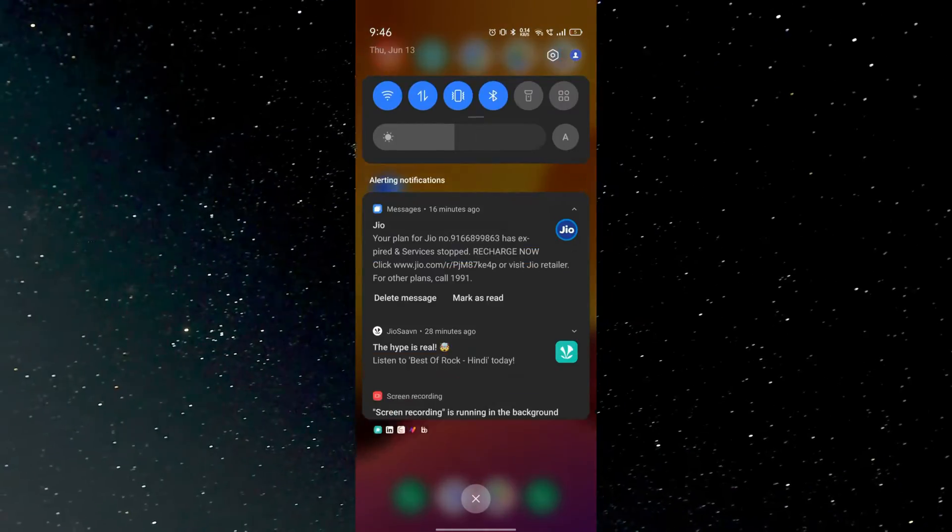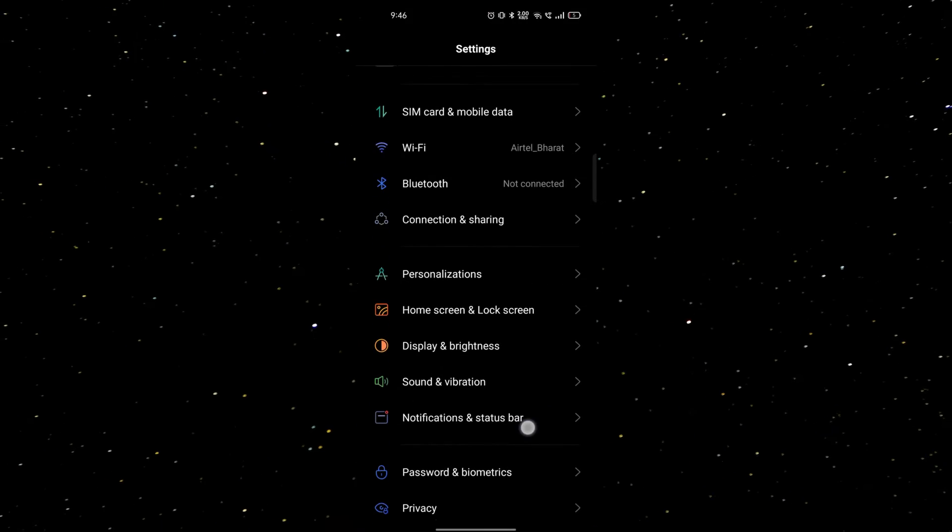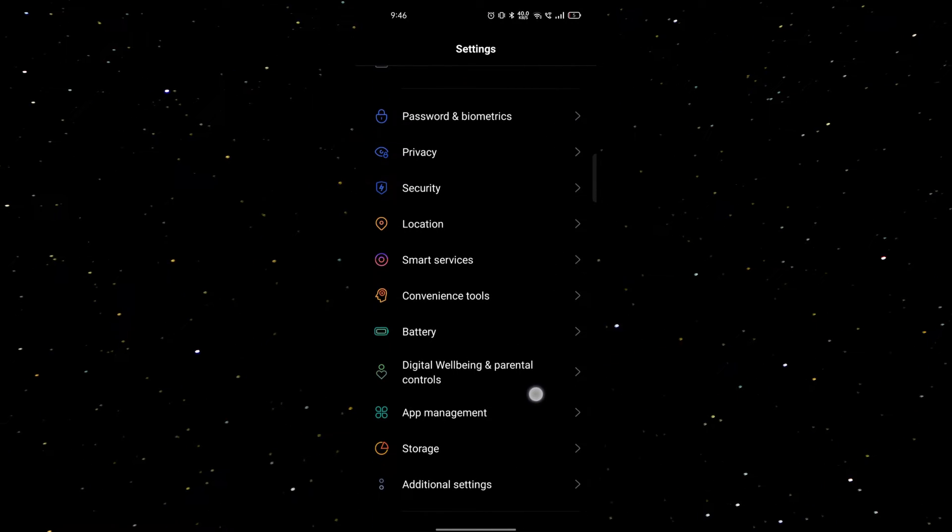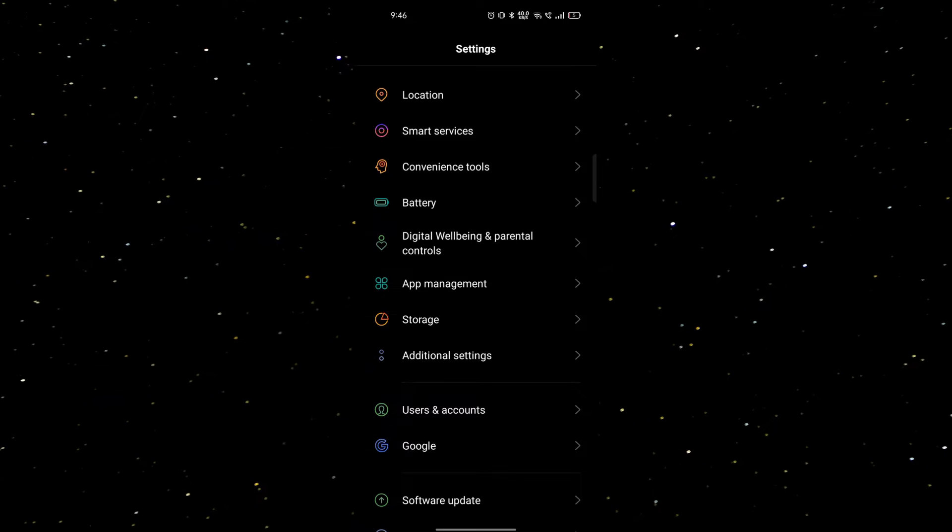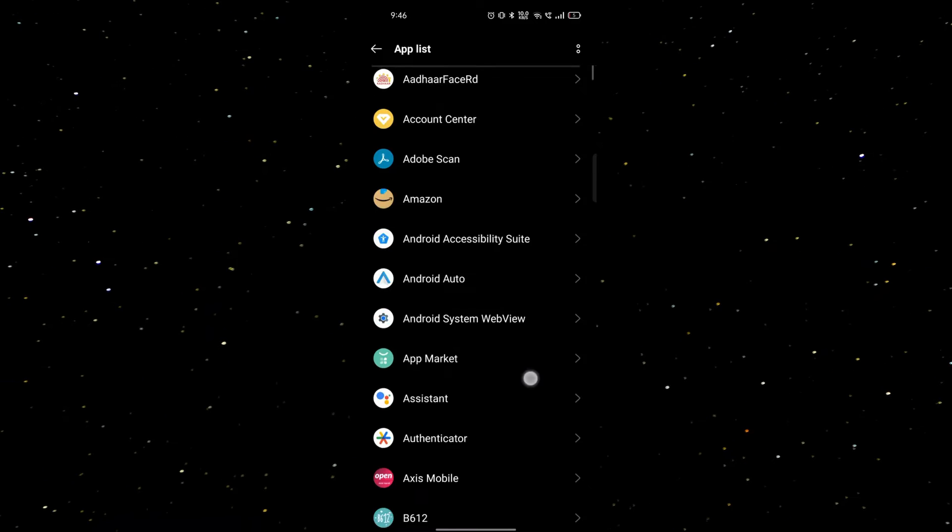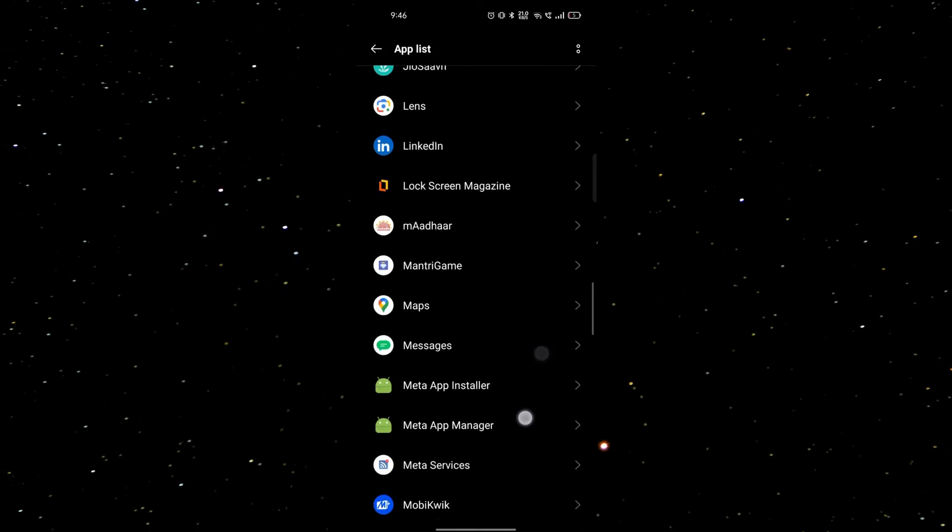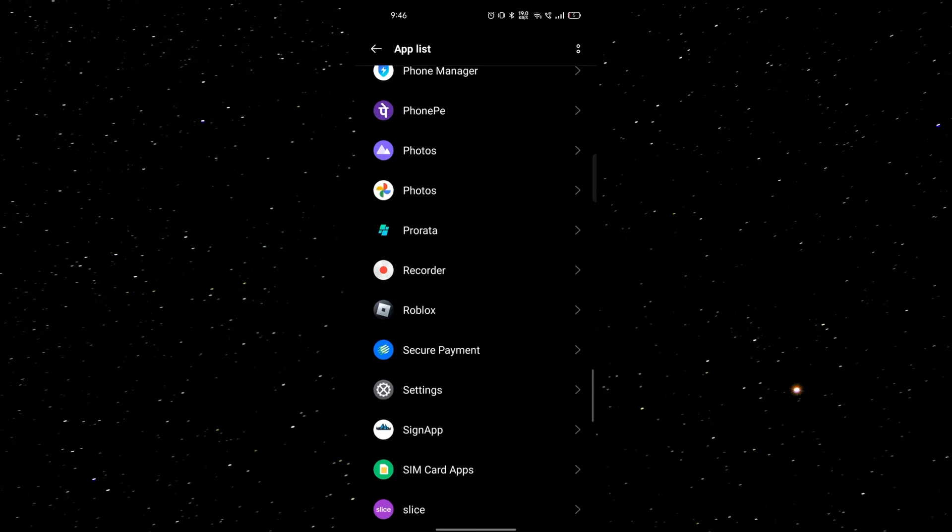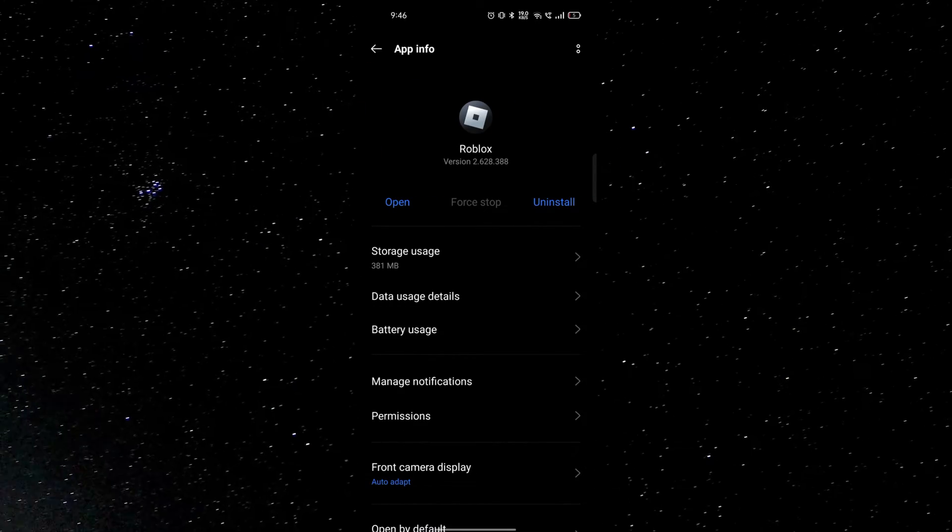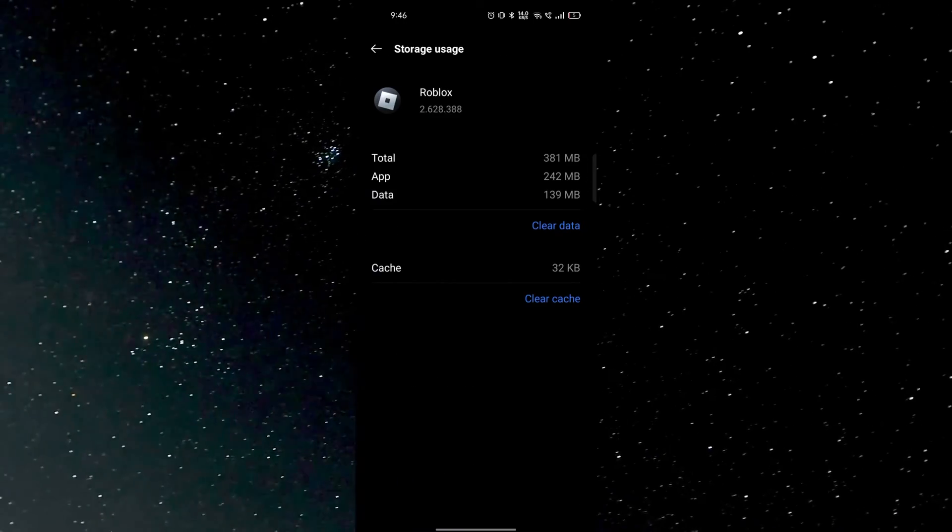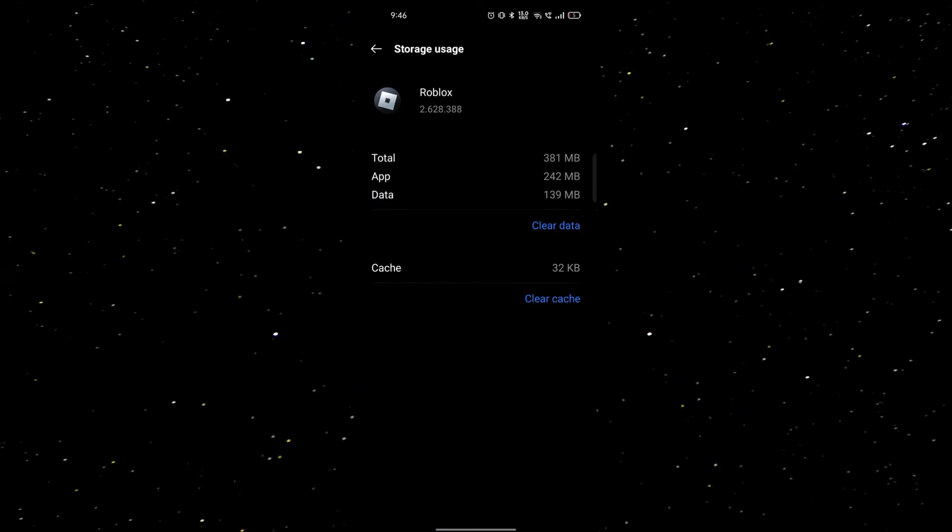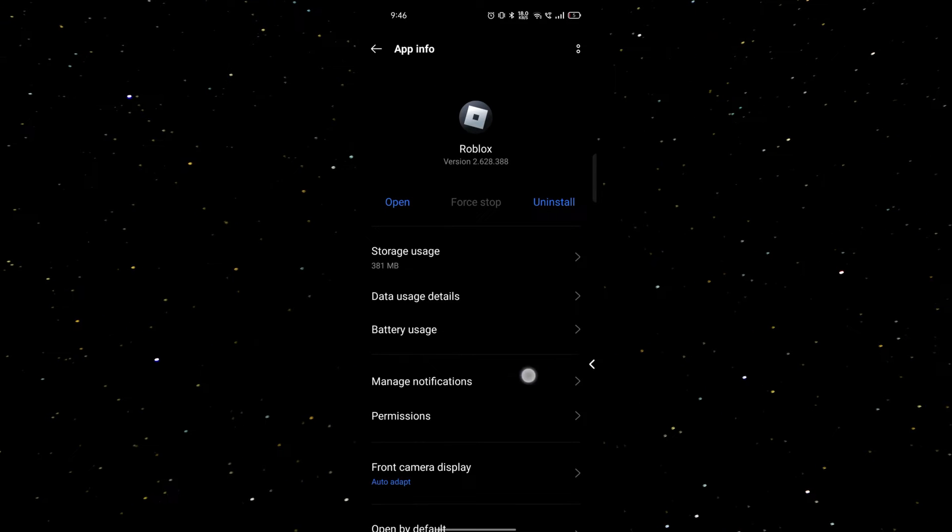If you're not getting the option from here, you can go to settings and go to the app category. Here you can go to app management or list of applications, and here you can find your app. Here is our app Roblox. You just go to storage and usage, and here you can get the option of cache. This is the way for clearing the cache.